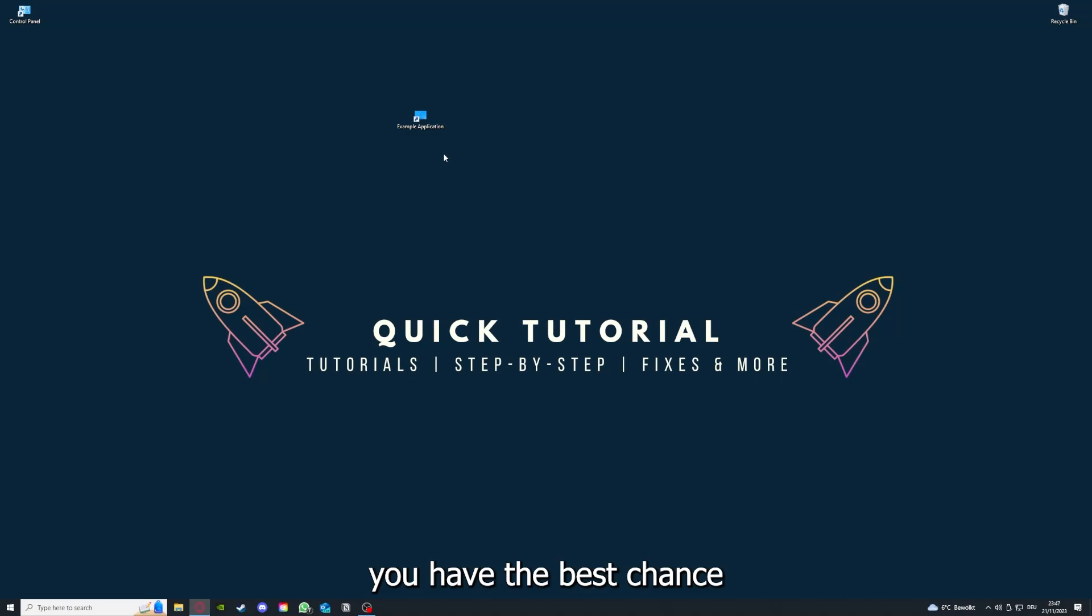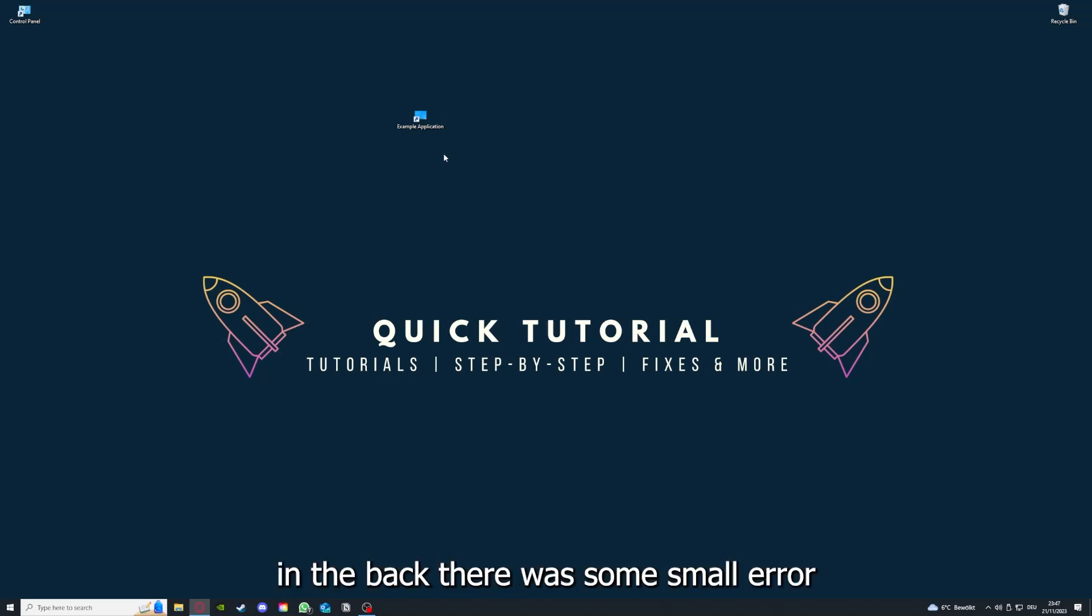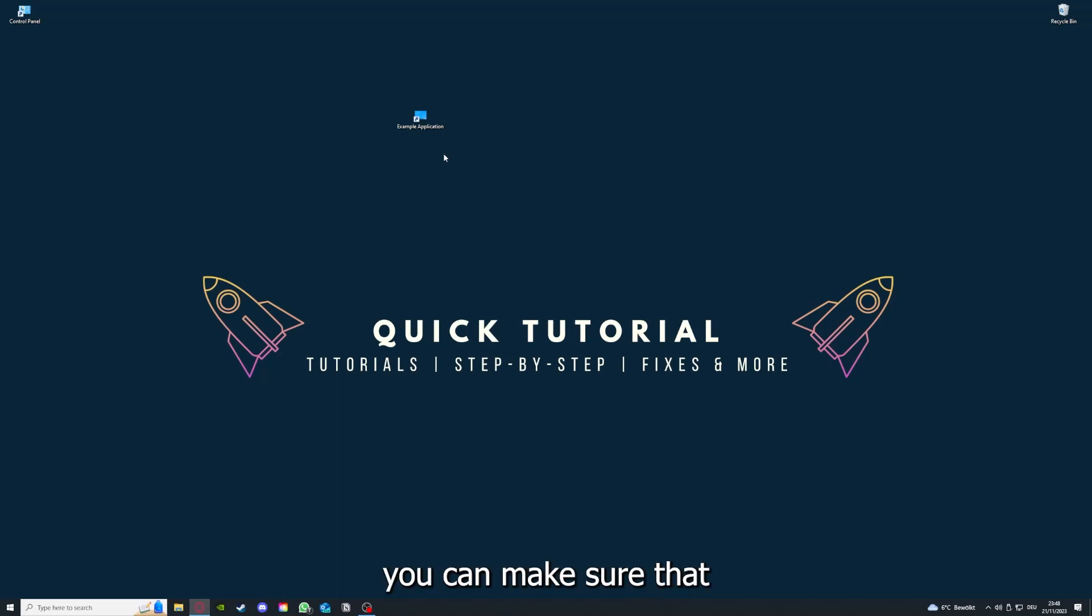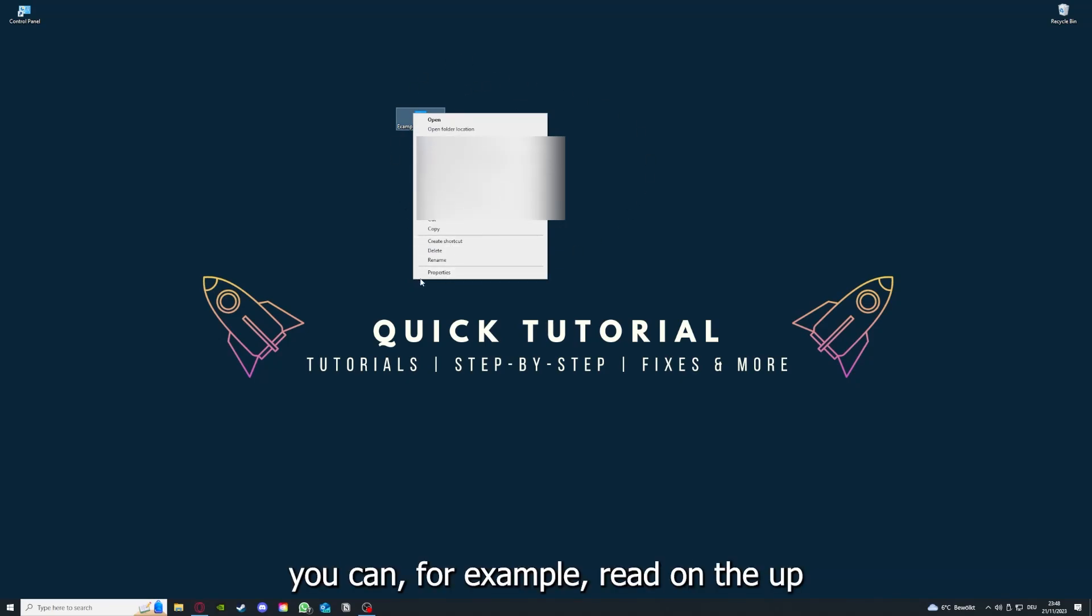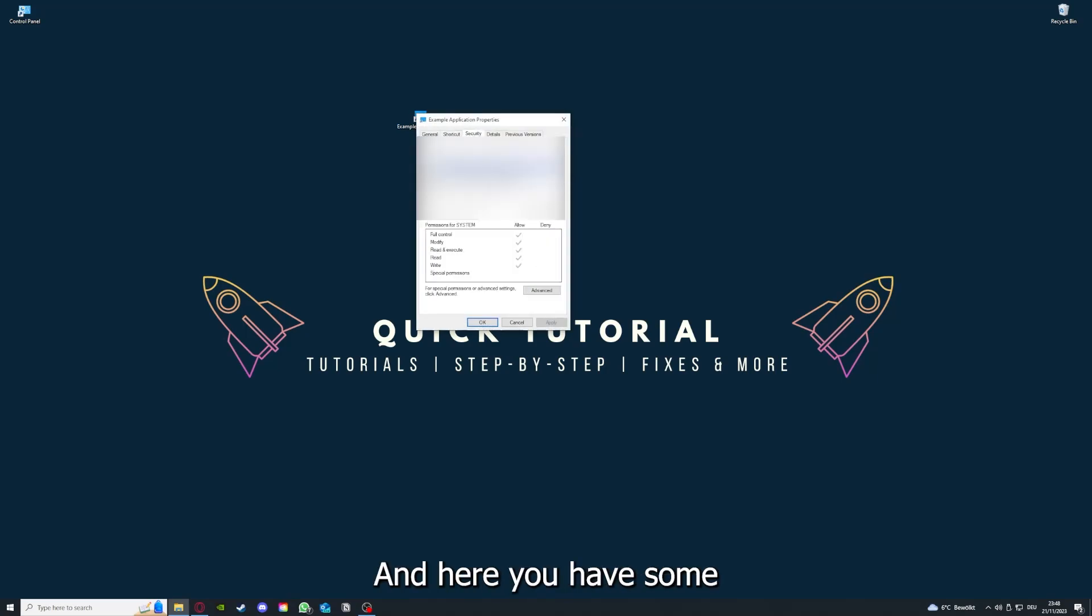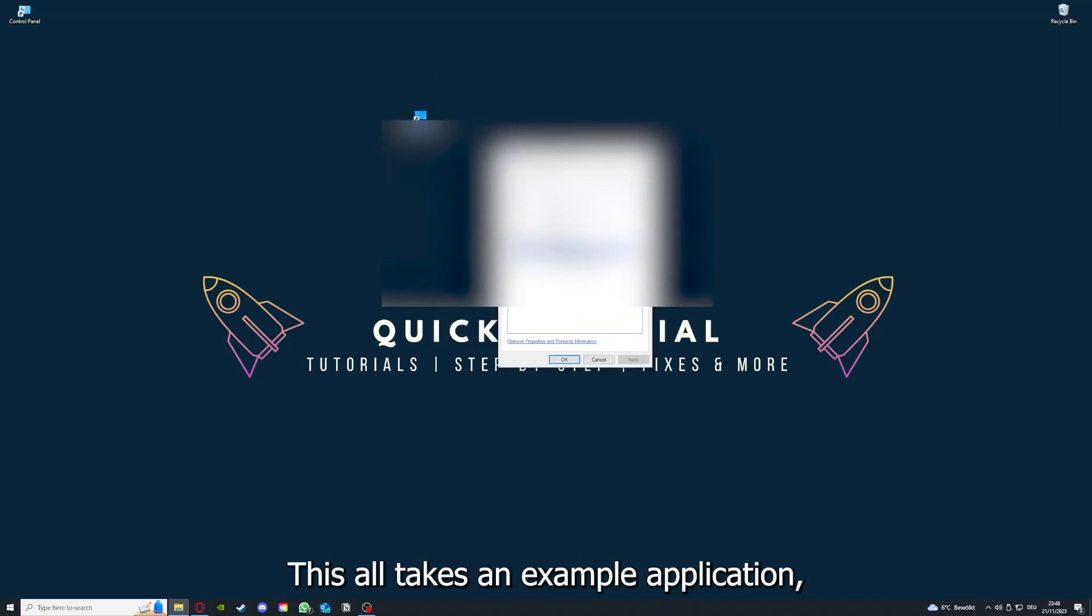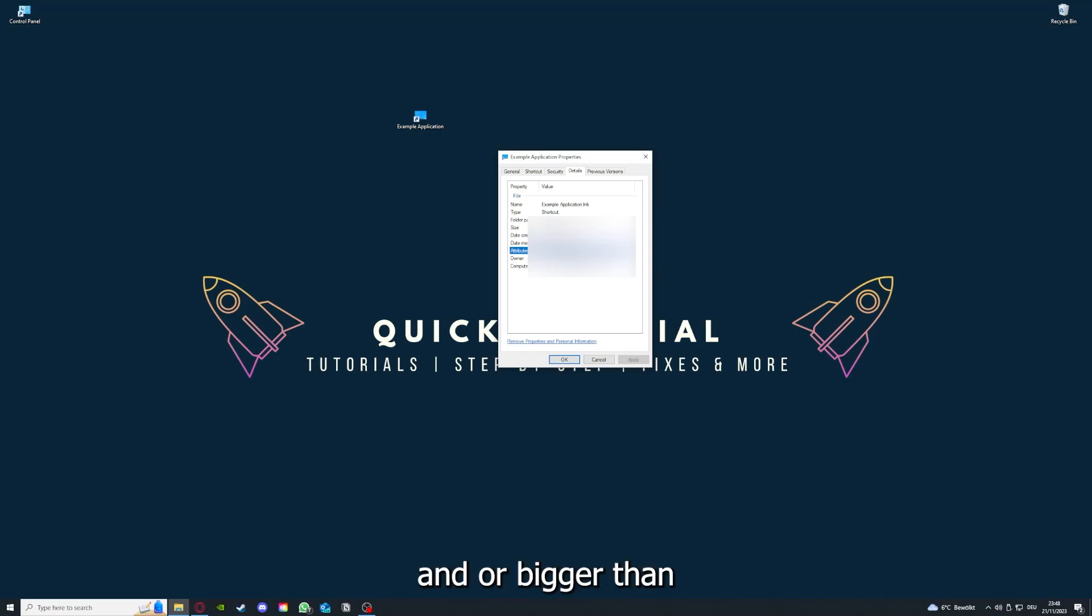If you reinstall it, you have the best chance to fix the problem because maybe when you saved something in the app, in the back there was a small error which created an issue in the code. By reinstalling, you can make sure that that's not a problem. One last thing: you can, for example, right-click on the app and go to Properties. Here you have some important details.